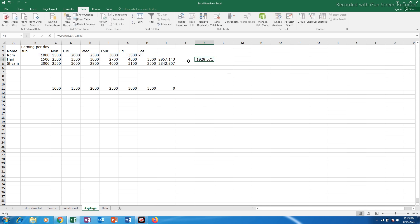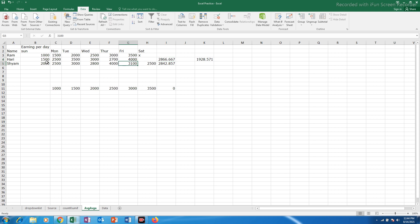Now what is the difference between average and average A function. This average function uses all the data to calculate average. Now for example if there is no data in this cell then what happens. It will only count this and then take out average.